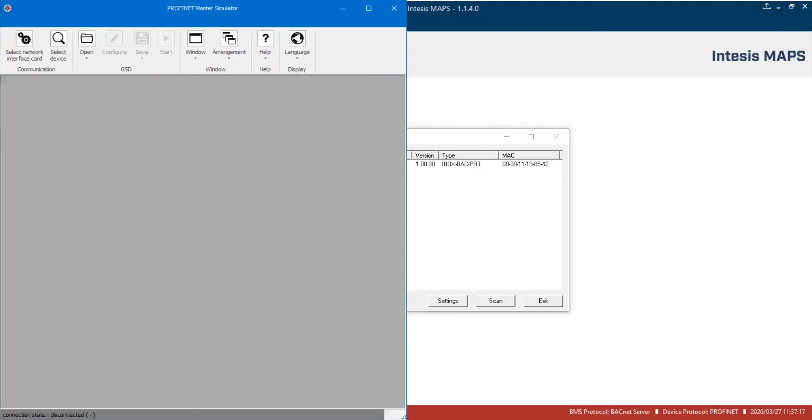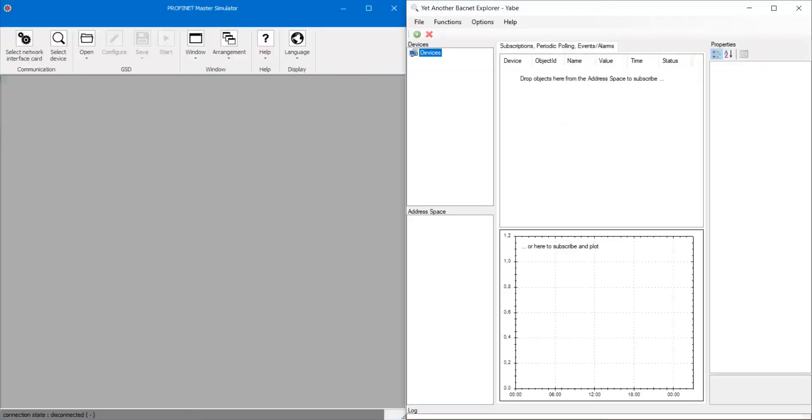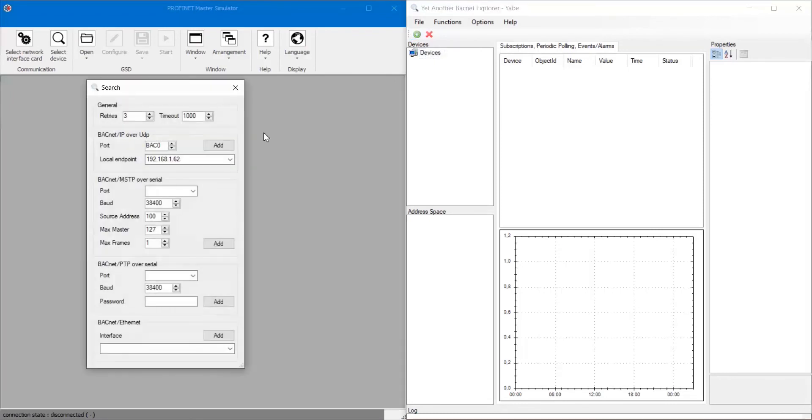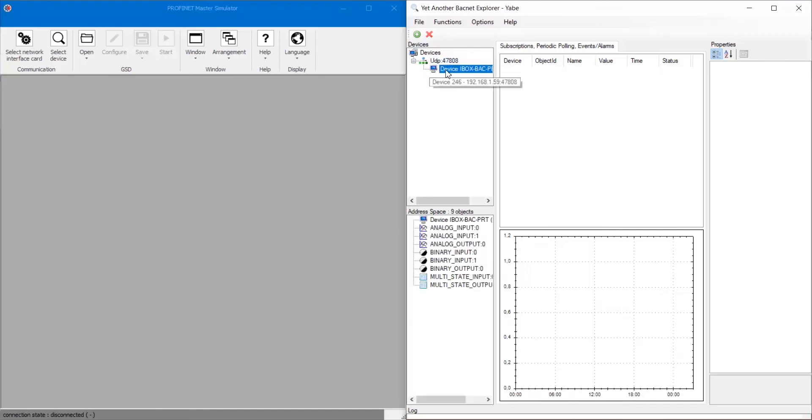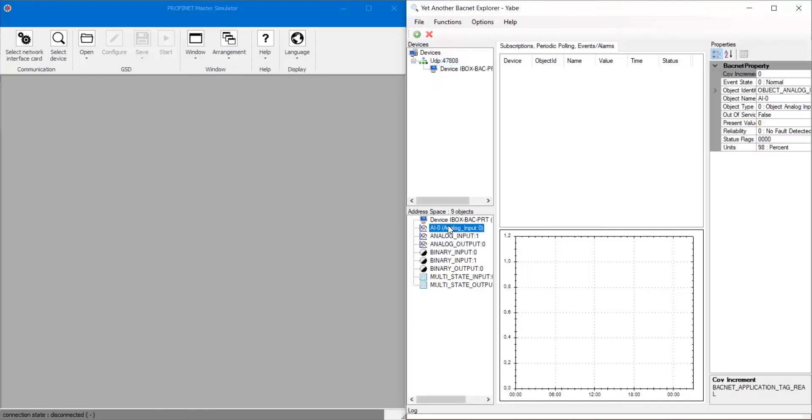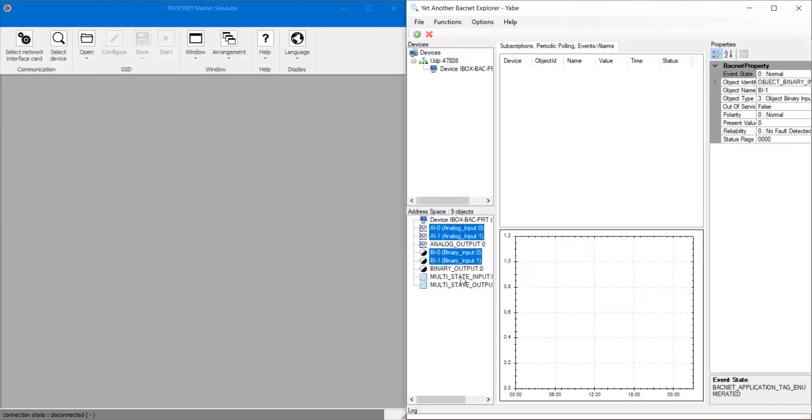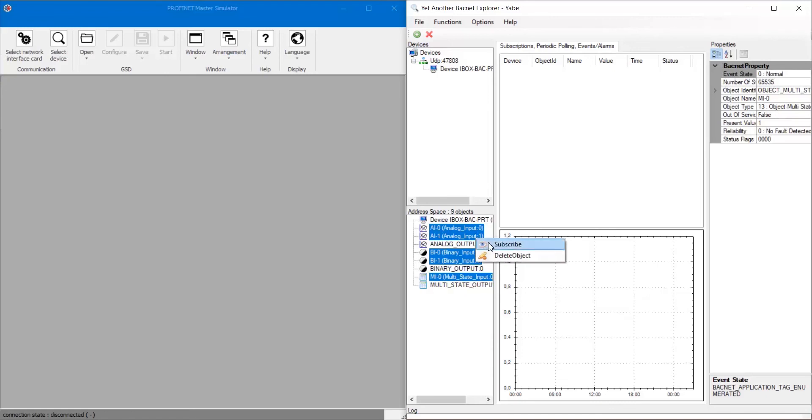On Yabe, we must add a new communication port. Once created, in the device tree will appear the gateway. Now, let's select the gateway to see all signals available. After that, we will select all input signals and we will subscribe to all of them to see their values.